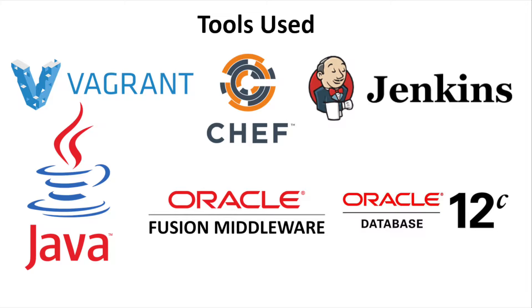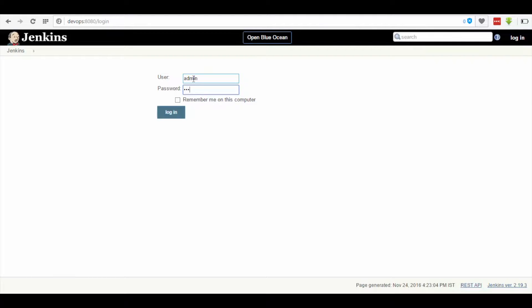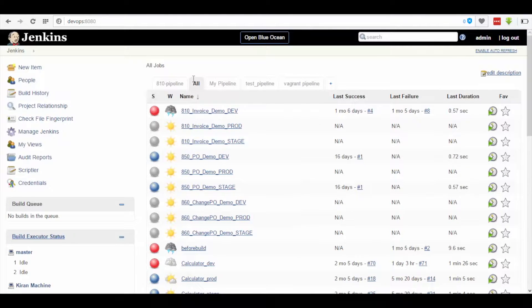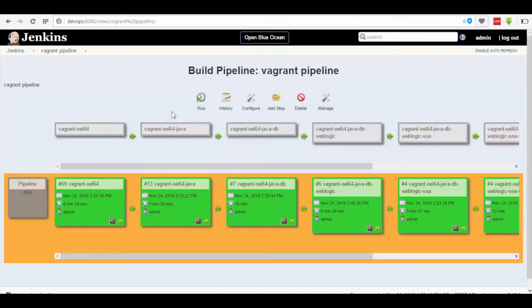Now let us see the step-by-step procedure. First of all, the authorized user logs in to the Jenkins portal by providing the required credentials and clicks on the Vagrant pipeline, which is present at the top of the page, which takes you to the page where all the pipelines are visible.